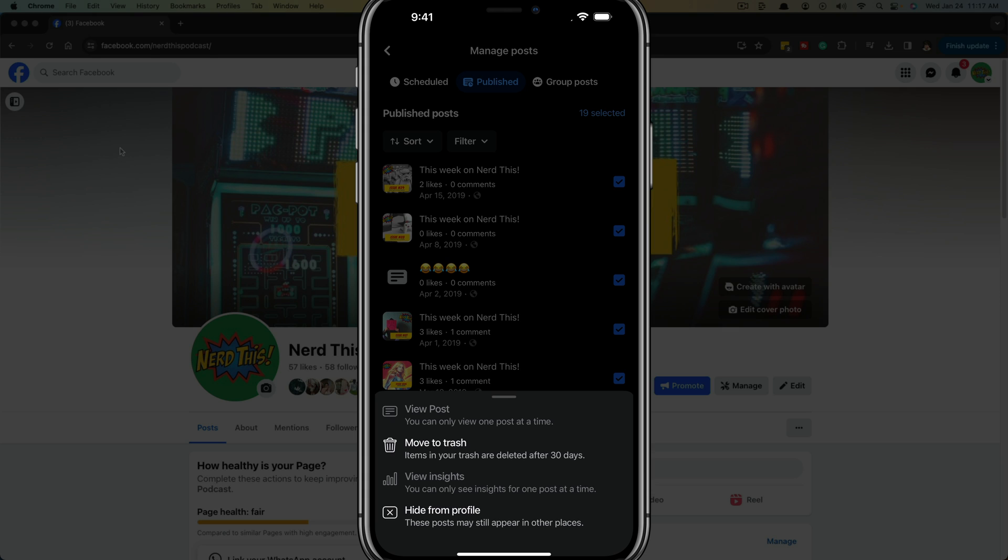or have them appear in other places like shares and things like that, you can go to hide from profile. But I would tap on move to trash and it'll be deleted within 30 days from the trash, but it will be completely removed from Facebook publicly right now as you delete that and move those to the trash.